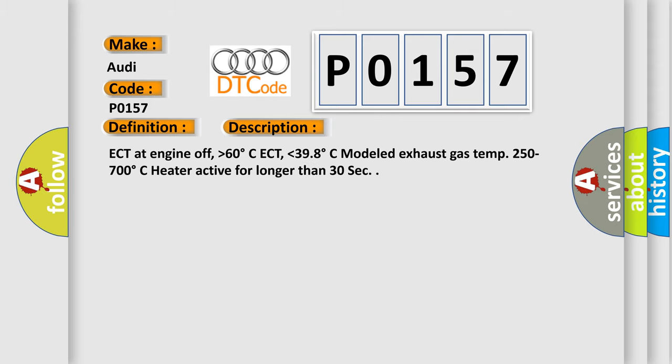ECT at engine off, higher than 60 degrees Celsius. ECT lower than 39.8 degrees Celsius. Modelled exhaust gas temp 250 to 700 degrees Celsius. Heater active for longer than 30 seconds.